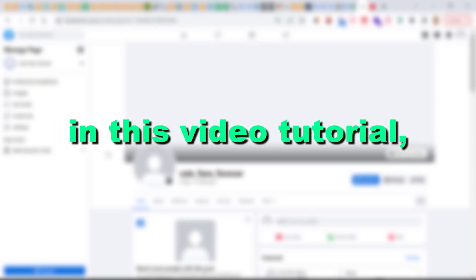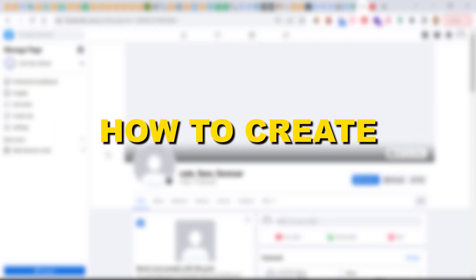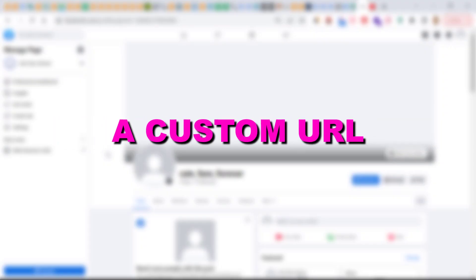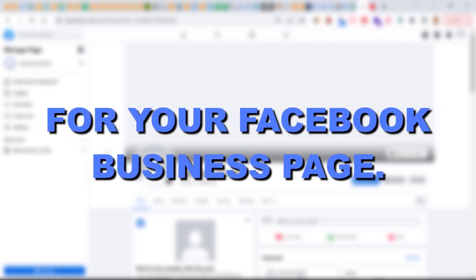Hey everybody, in this video tutorial I'm going to show you how to create a custom URL for your Facebook business page.